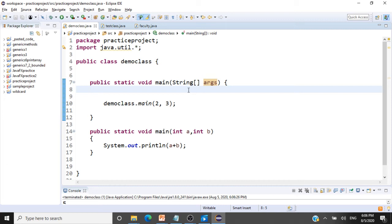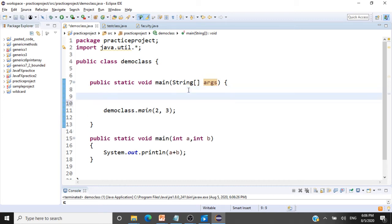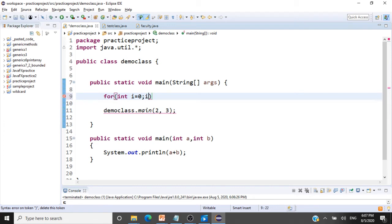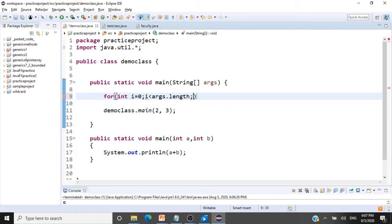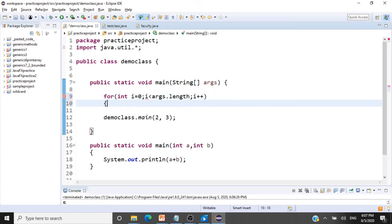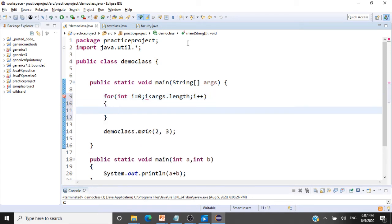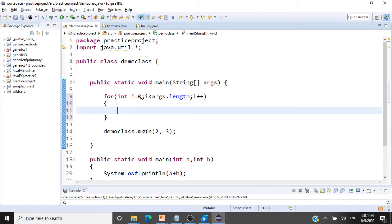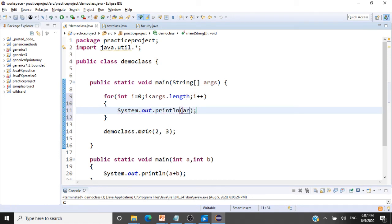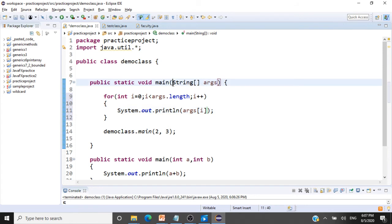And I will tell you how to do that. For that, what I will do is I will just get this array of strings, int i equals 0 and print that array in my program, i less than args.length, i++. So this is nothing but an array of strings. I am just running a loop to print the entire content in my array. So sysout and we will print args of i.